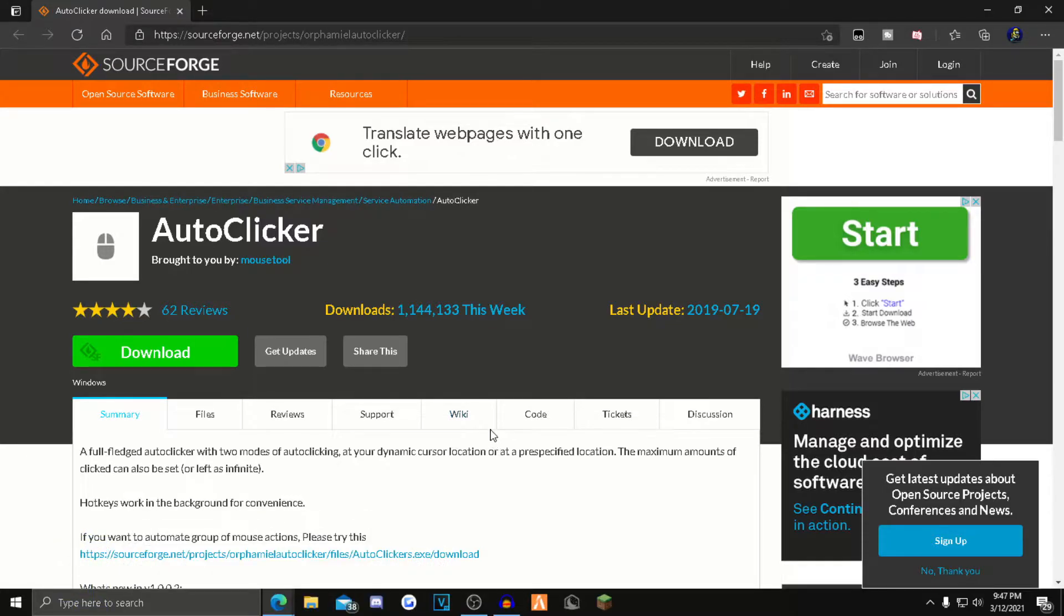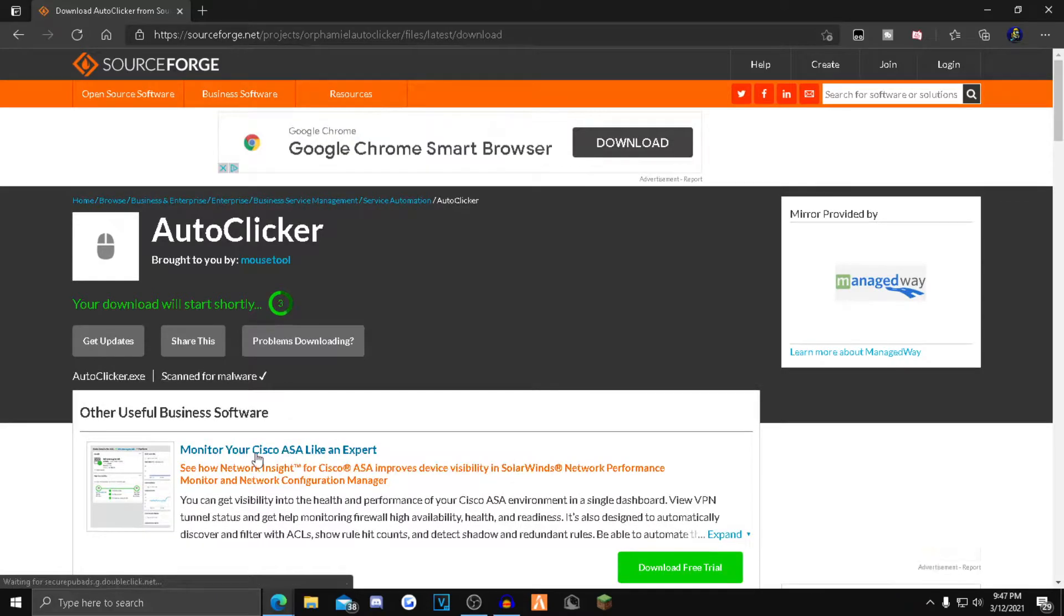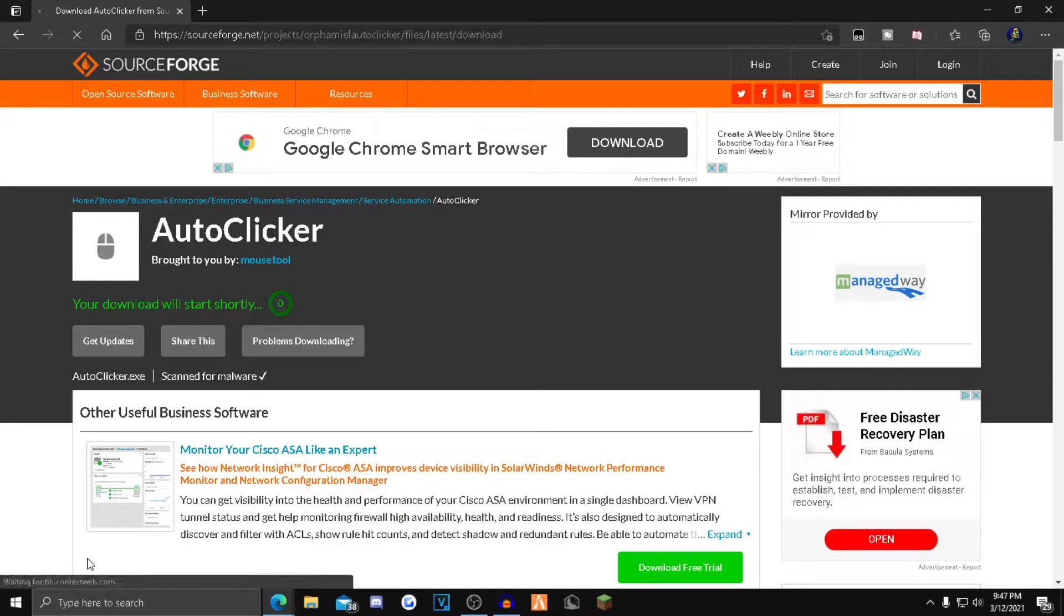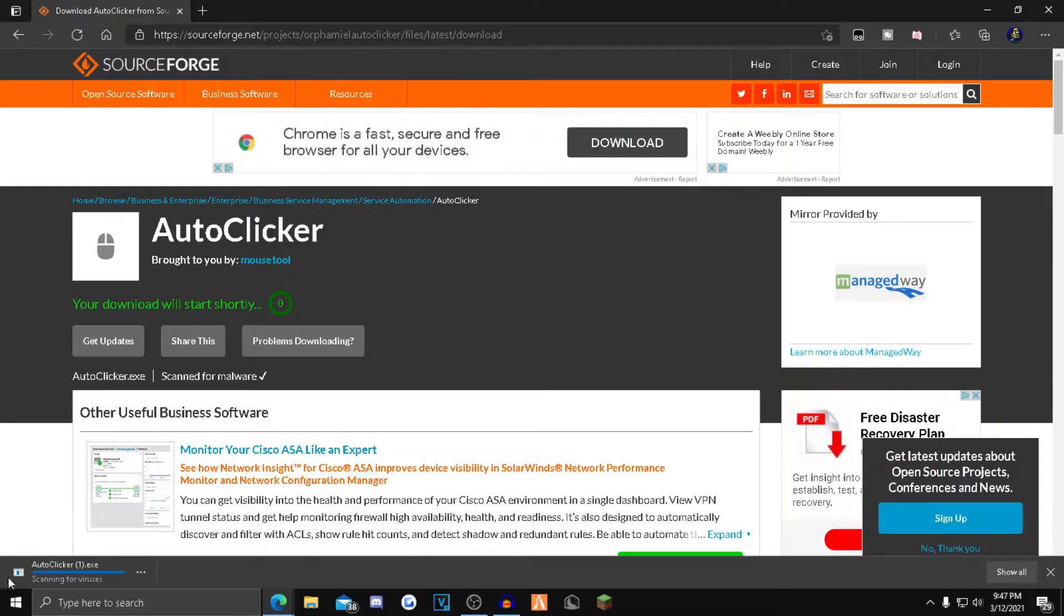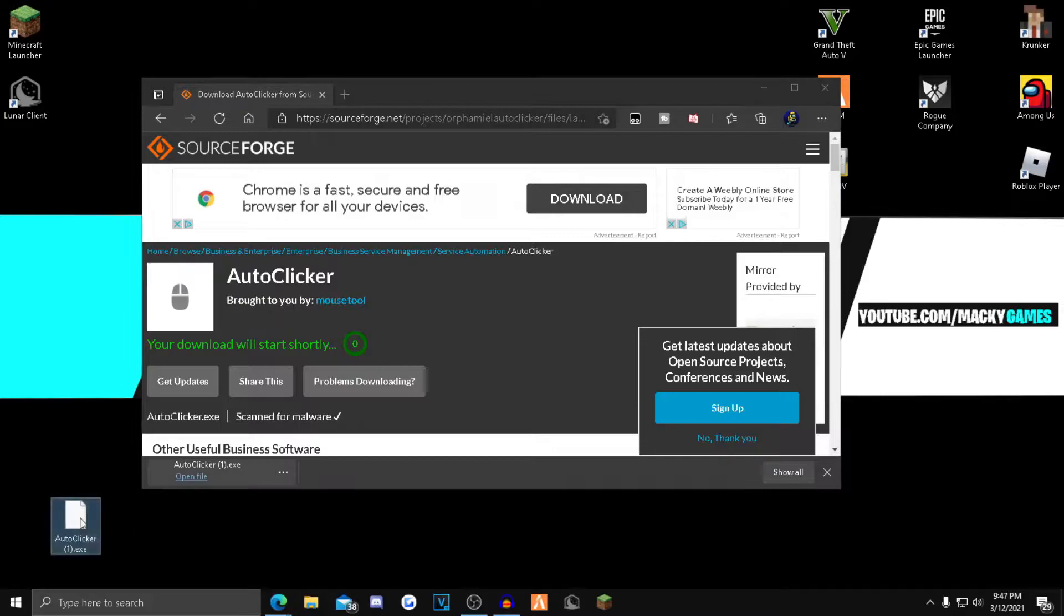So how do you want to install this auto clicker? You want to click the first link in the description. It'll take you over to this page. You want to click this green download button right here, and the autoclicker.exe will start downloading in your bottom left corner.